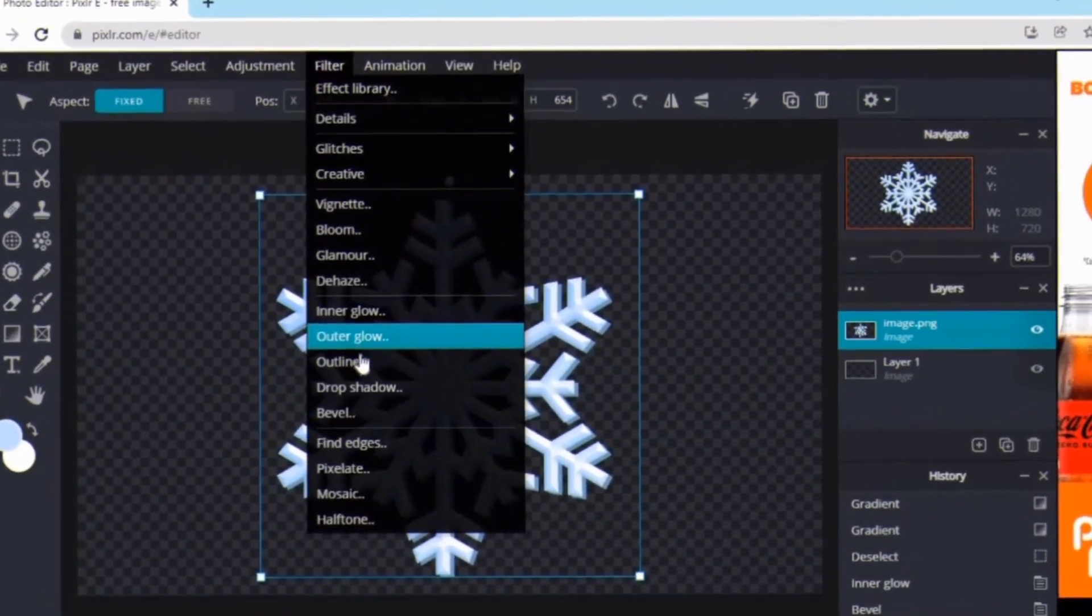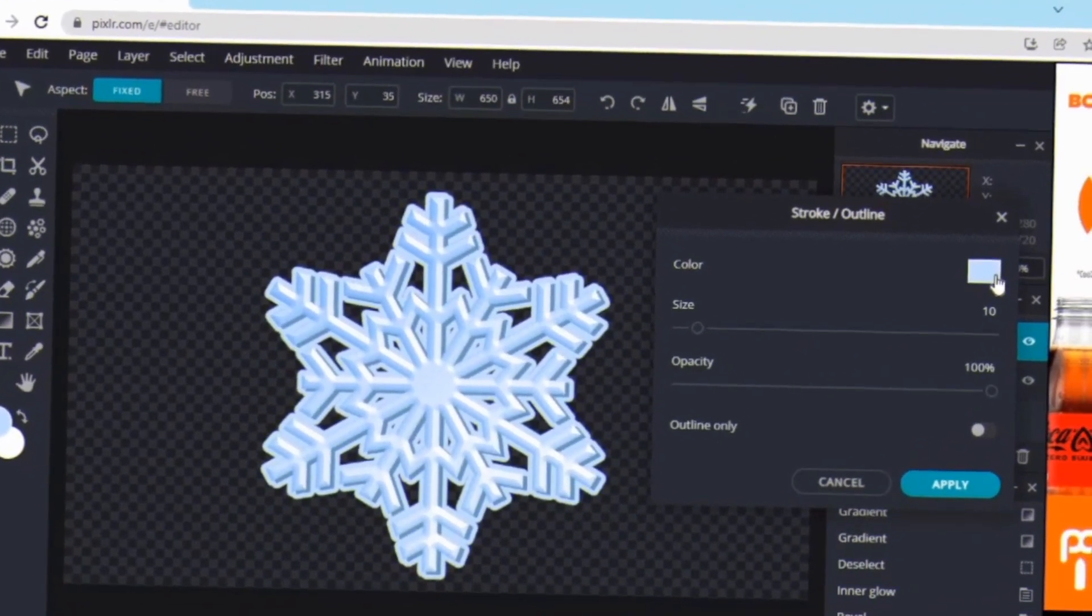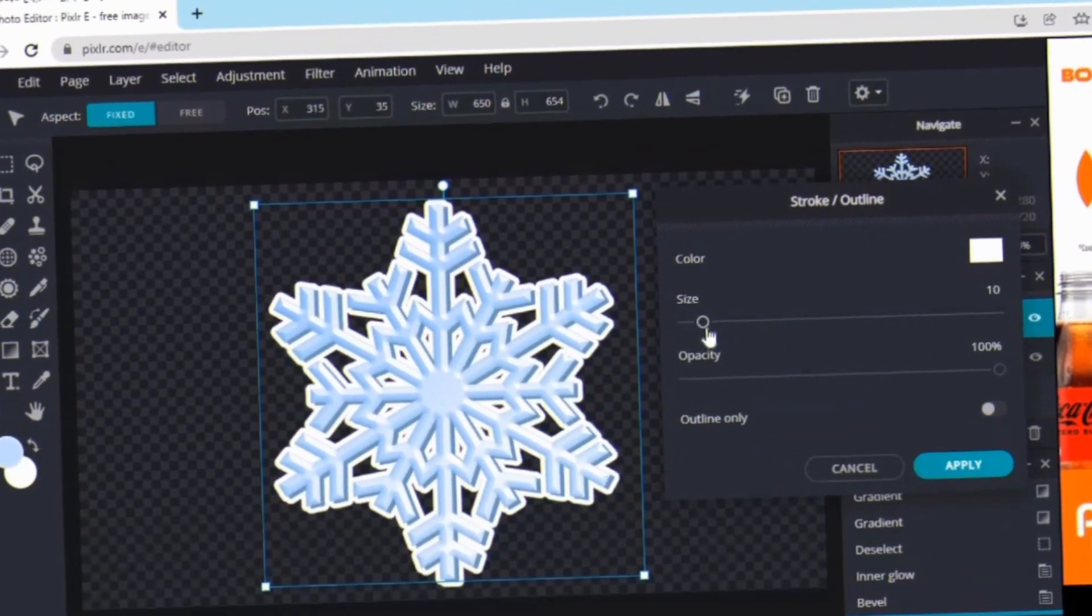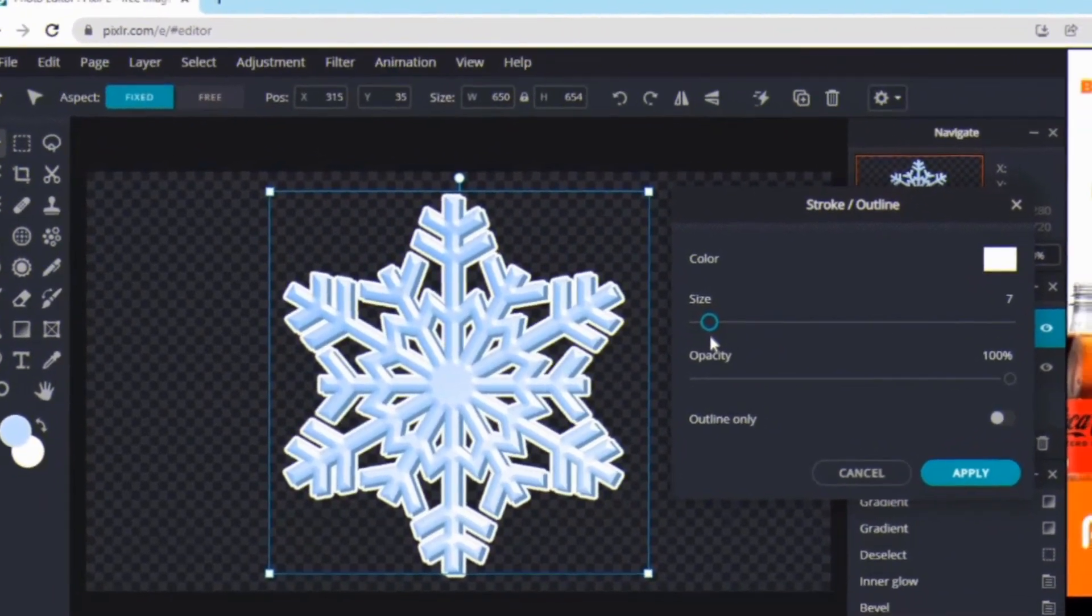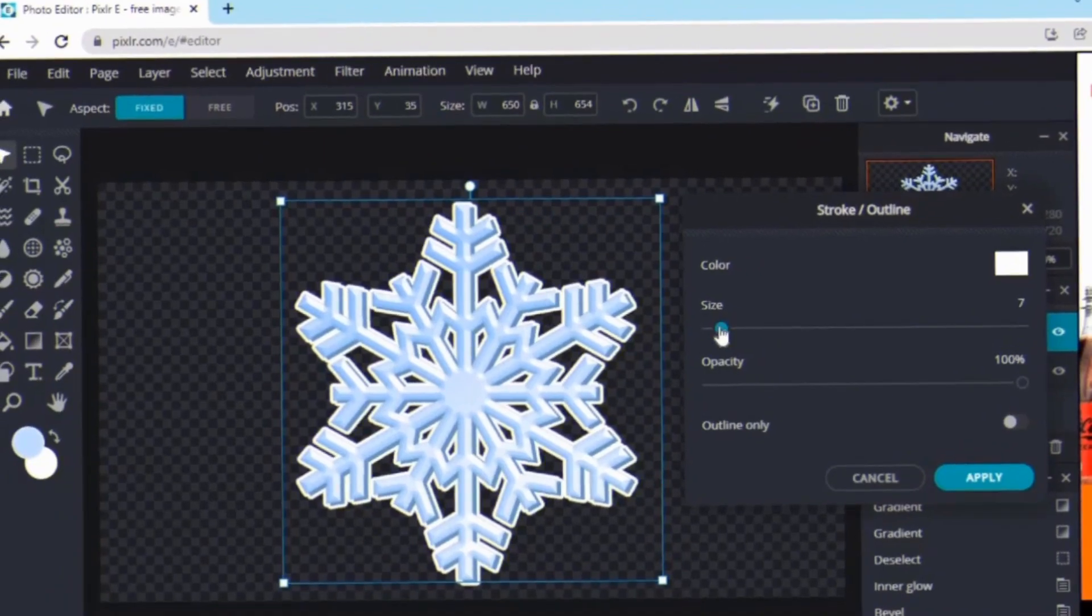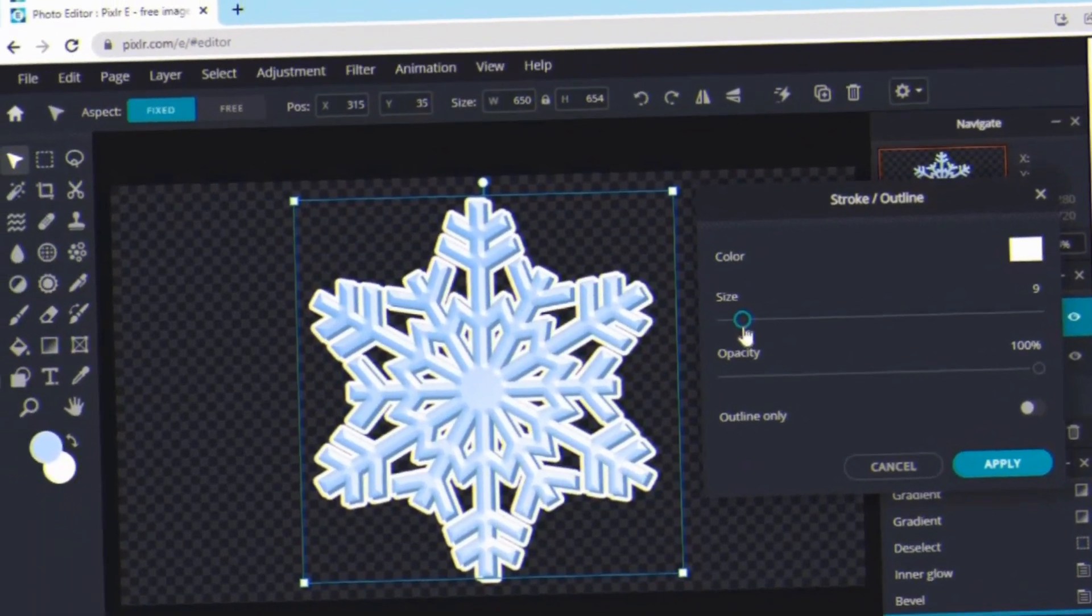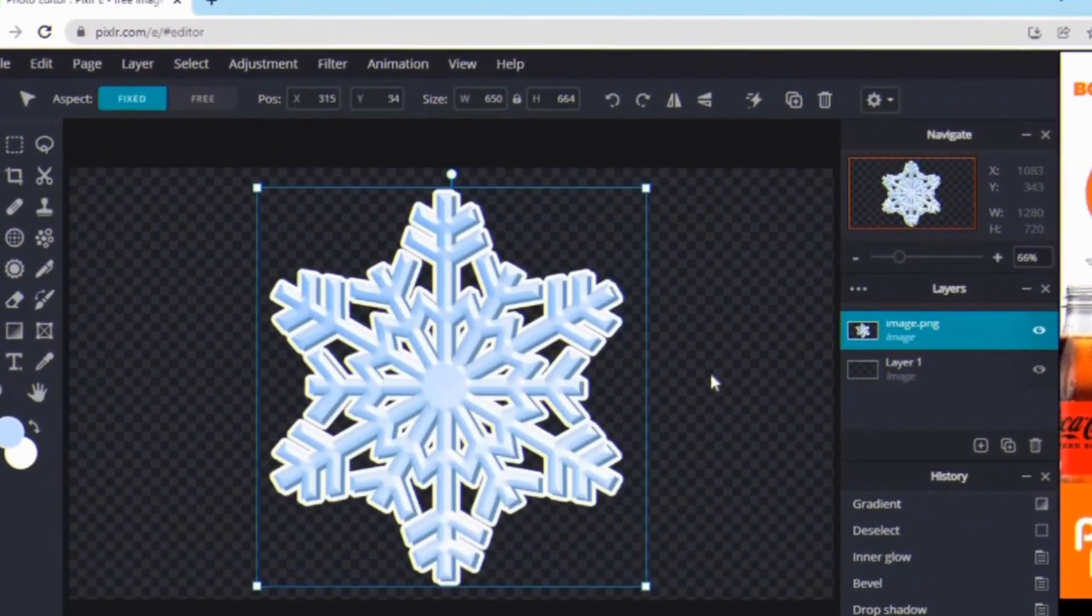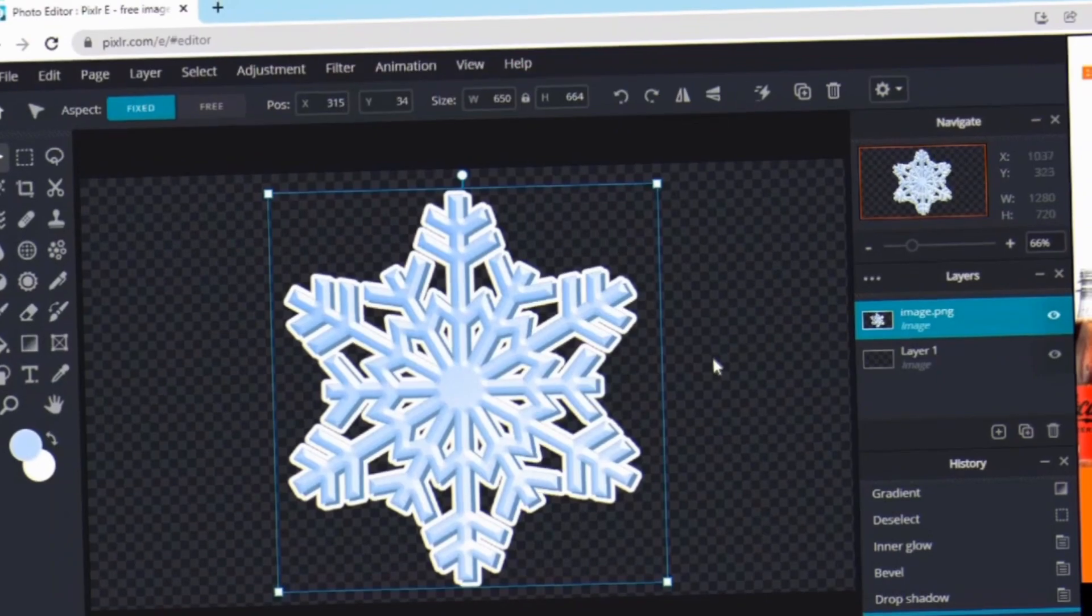Then I'm going to be adding an outline. So go to Filter again and then just press Outline. For the outline you can choose whatever color but I just want it to be white. And for the size, it depends on the overlay but I like to have around five to ten. And then when you're done with that you can just press apply.